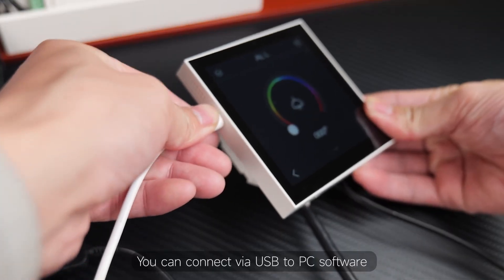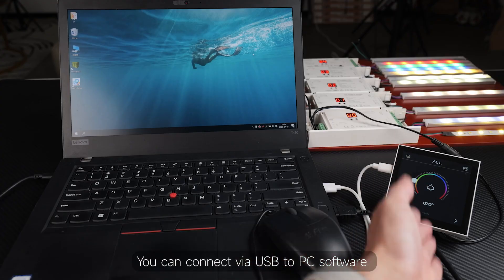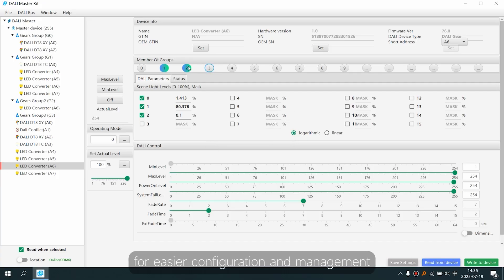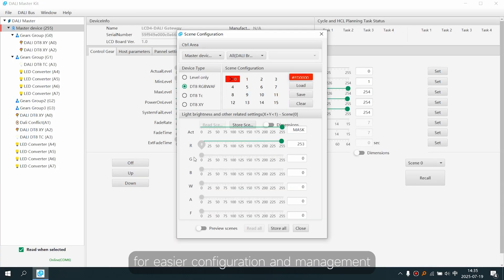You can connect via USB to PC software for easier configuration and management.